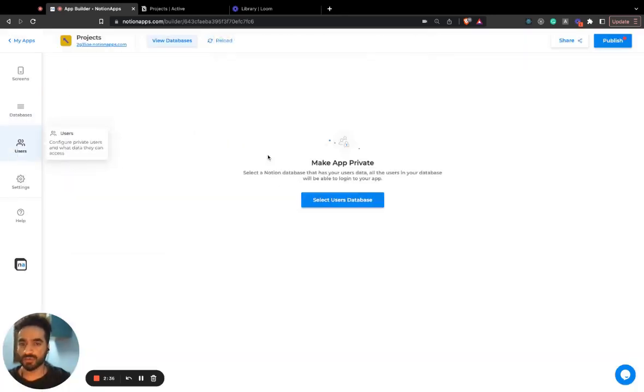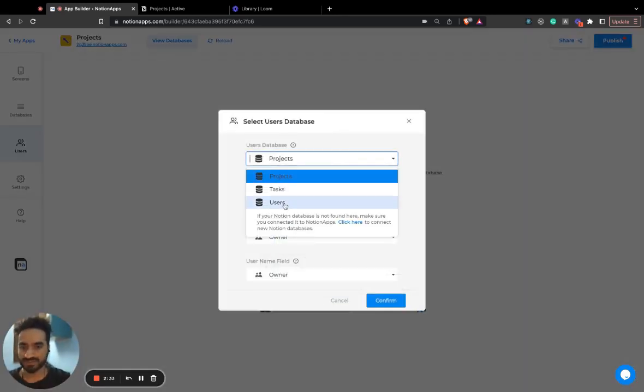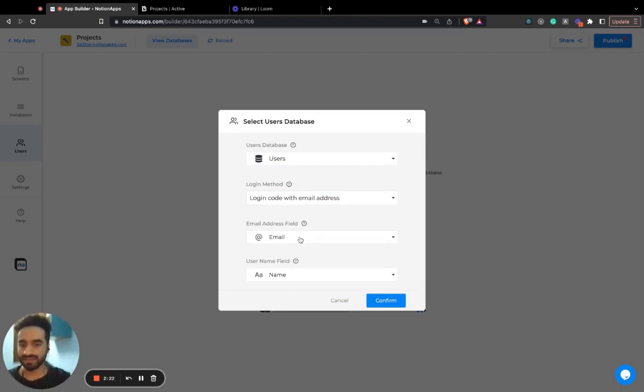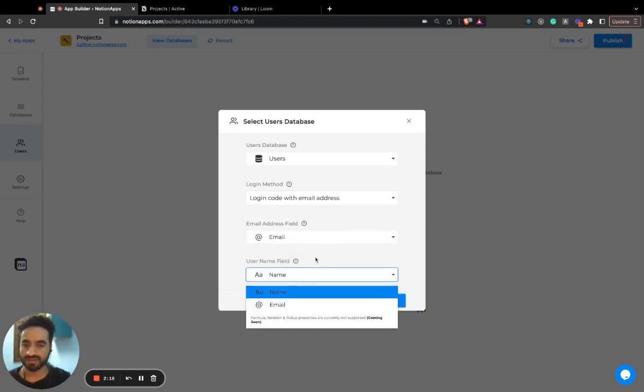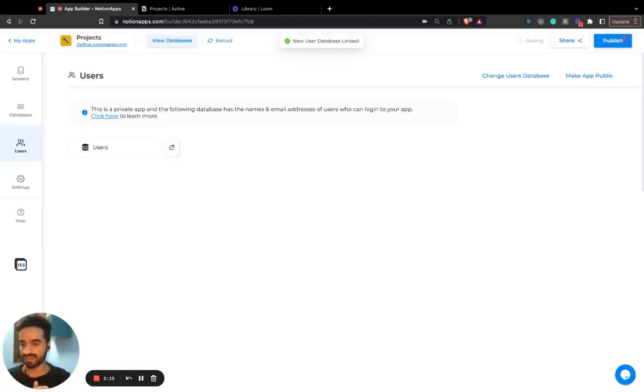Now when I try to select the users database, I can see the users database is present. So I select the users database. Login code will be sent to the user through an email address to basically check out the app. Email address field column is this column and username column is this column. So we need a name column and an email column and that's pretty much it.